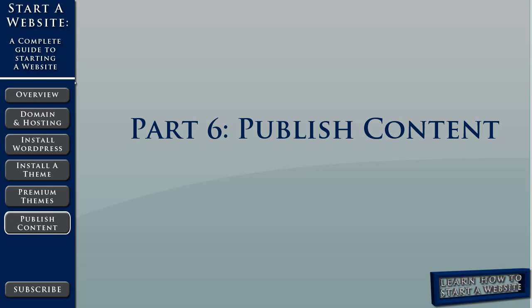Welcome to part 6 of the complete guide to starting a website. This is our last video and it's going to show you how to create content for your website.